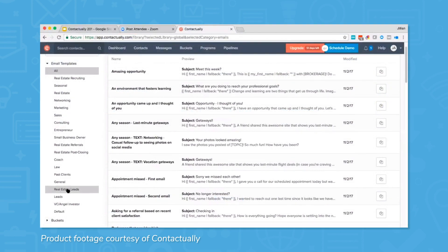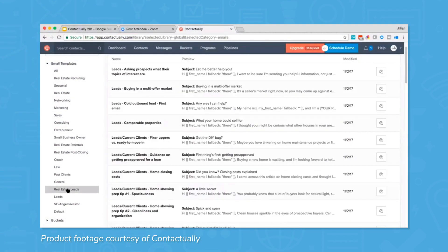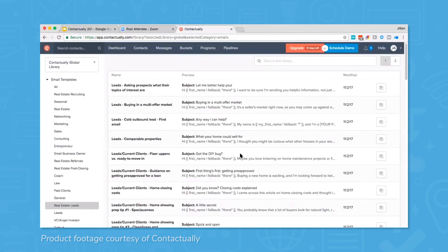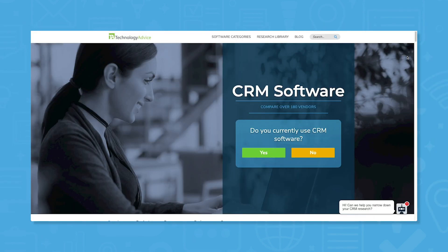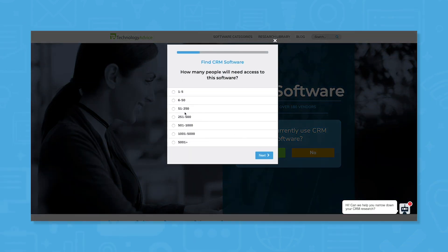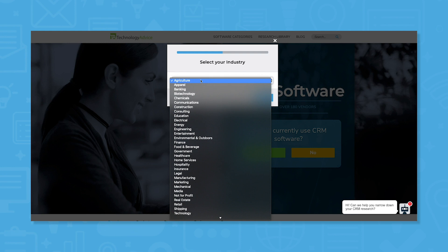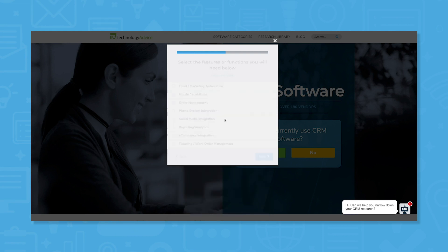Real estate brokers and agents should consider Contactually CRM when looking for a new CRM system. But if you want to speed up your CRM comparison process, we can help. Use our product selection tool to get a free shortlist of the best CRM software for your business's needs. Click the link in the description to get started.